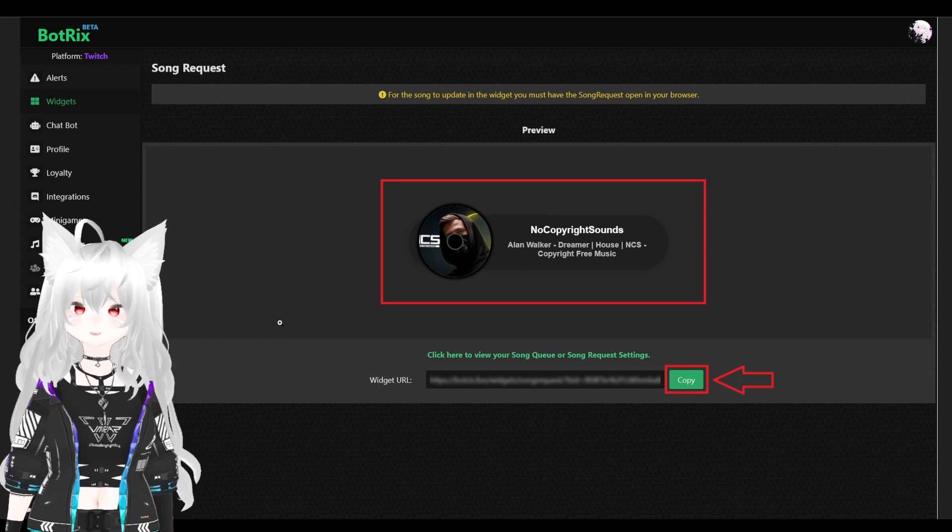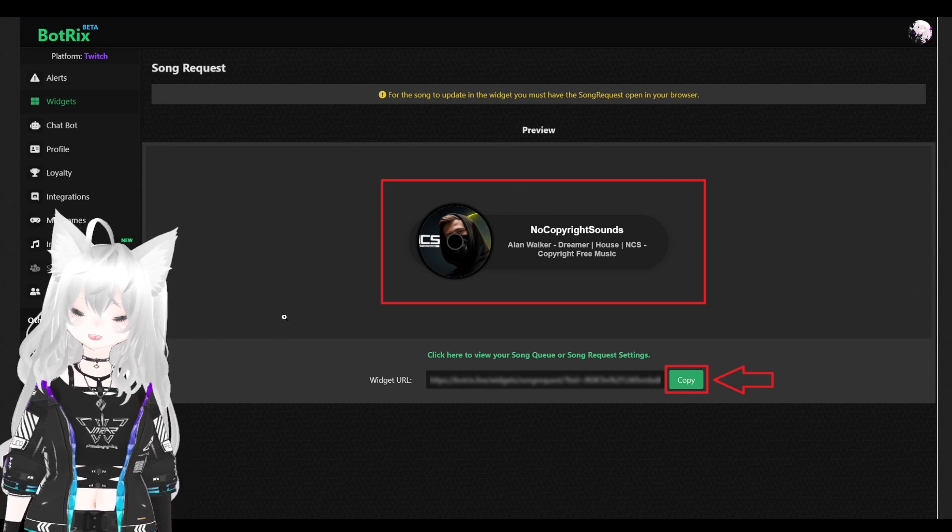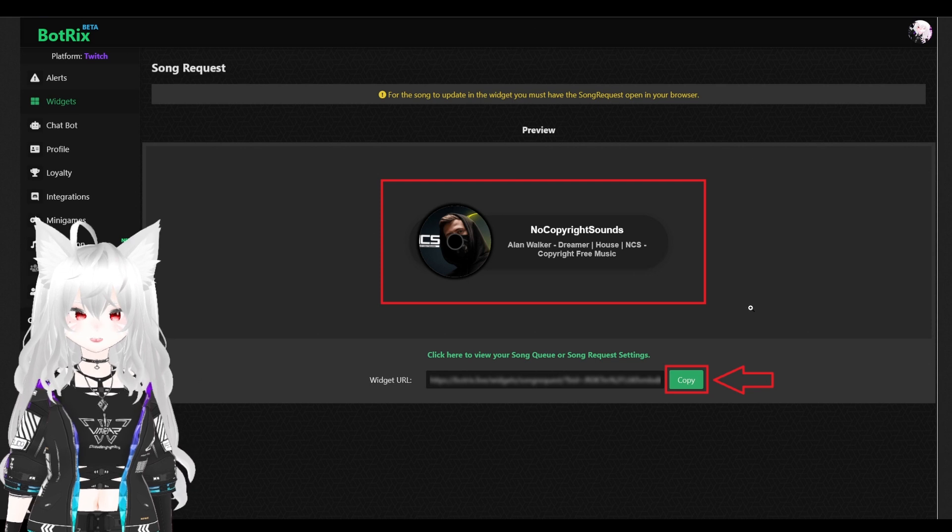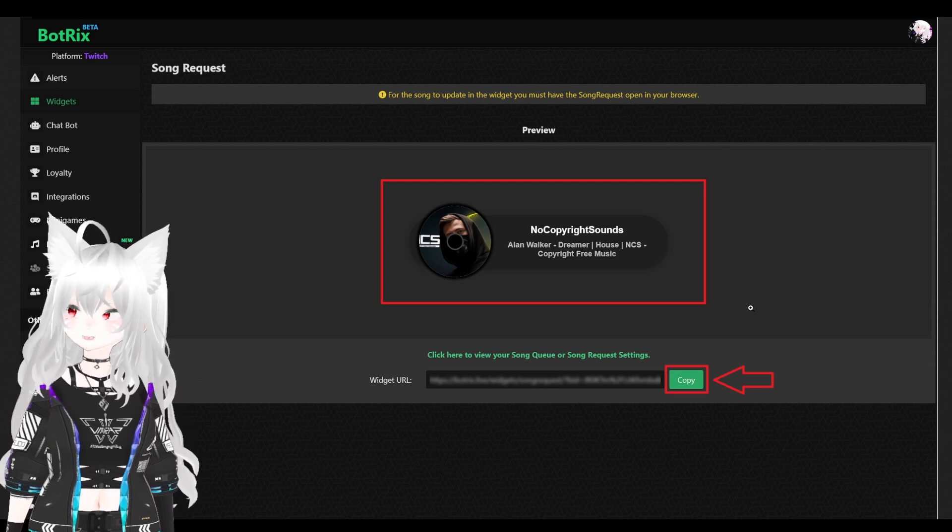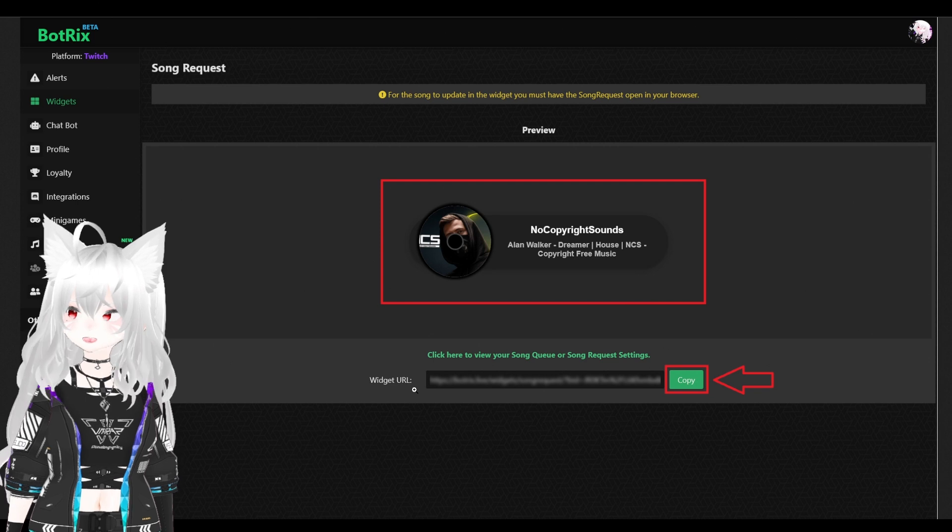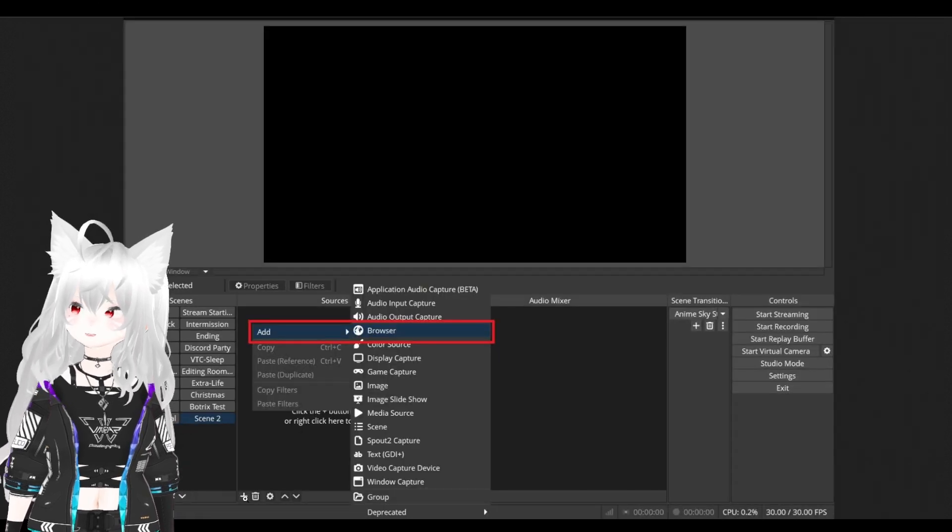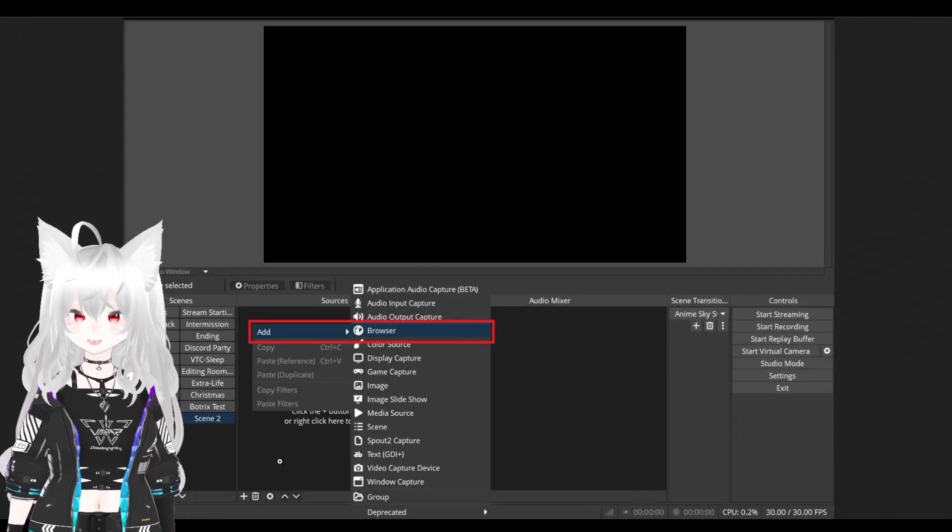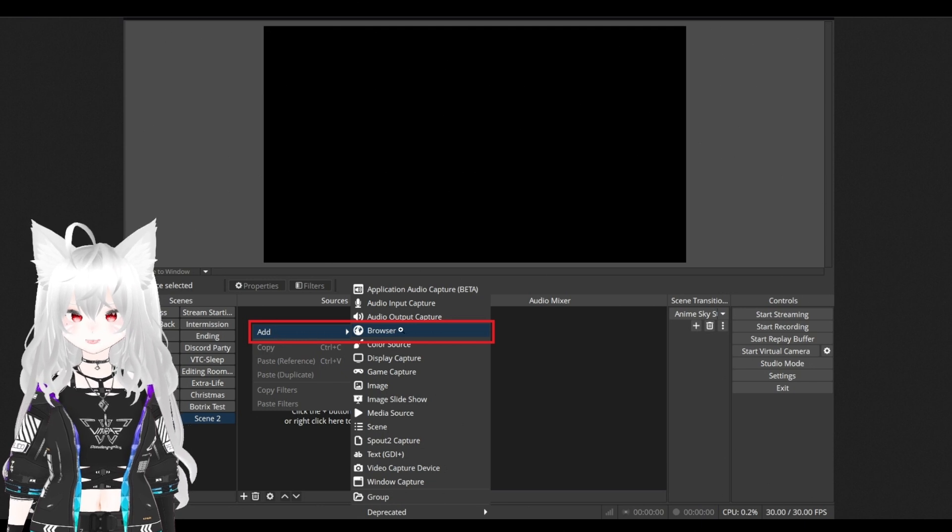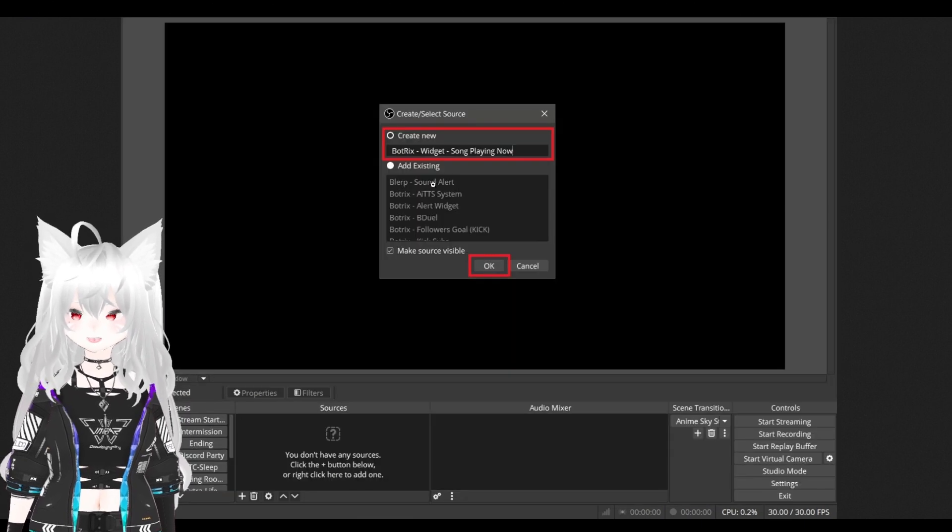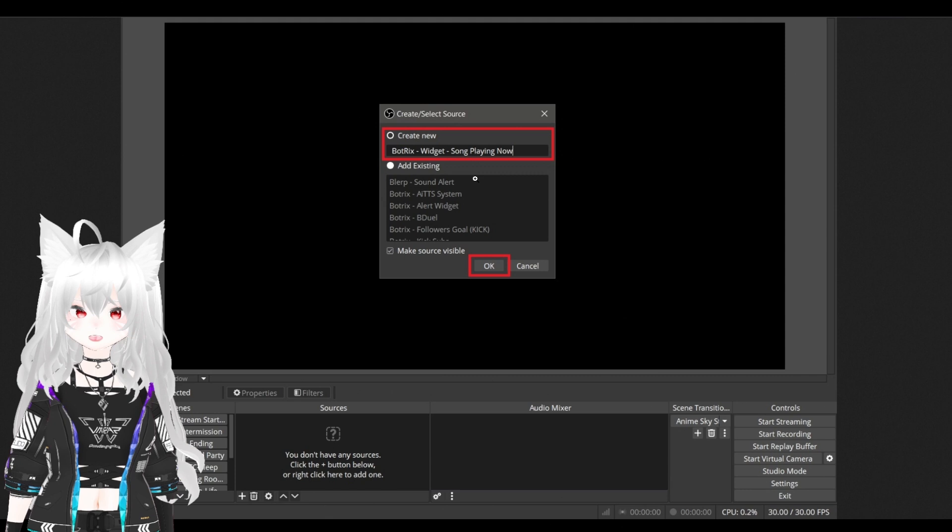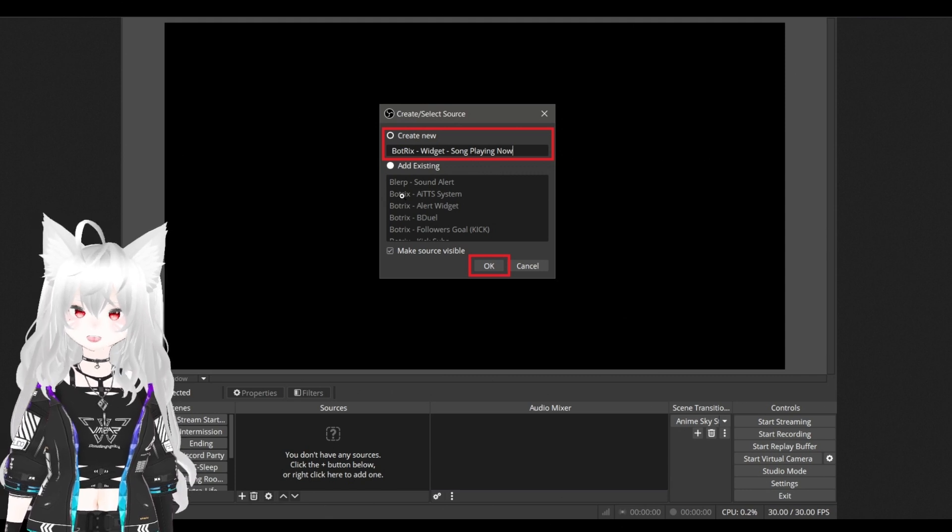Here, we're taken to the song request widget page. This is what your widget will look like when someone's playing a song. You want to copy that widget URL, go to your OBS, right click in source, add browser.